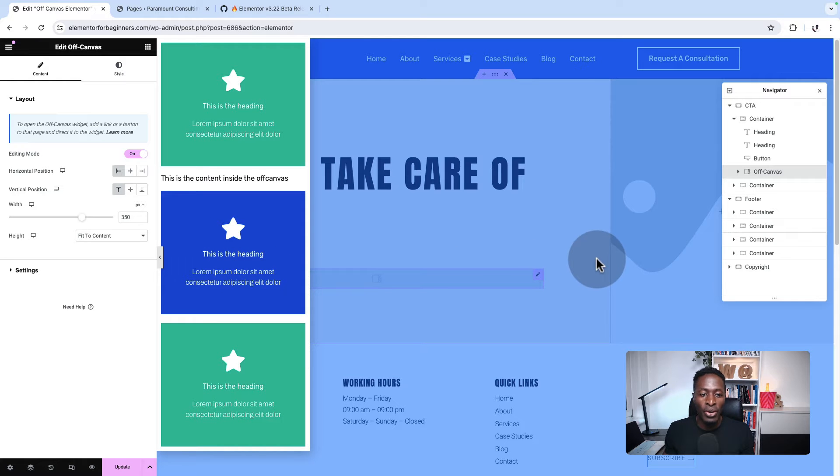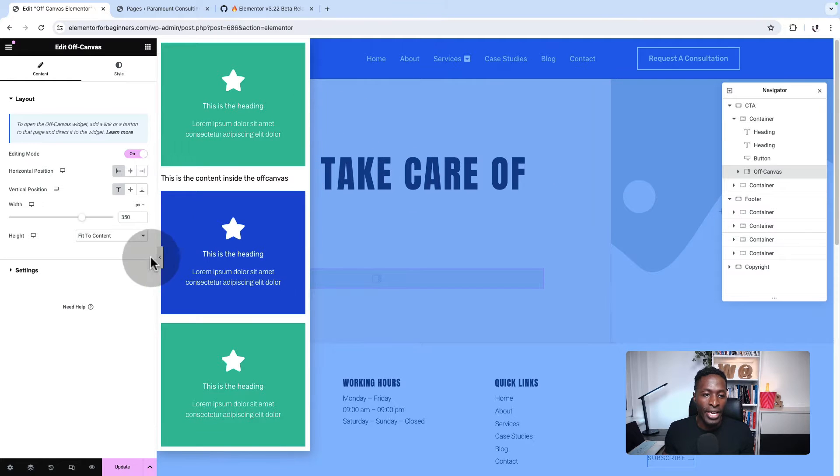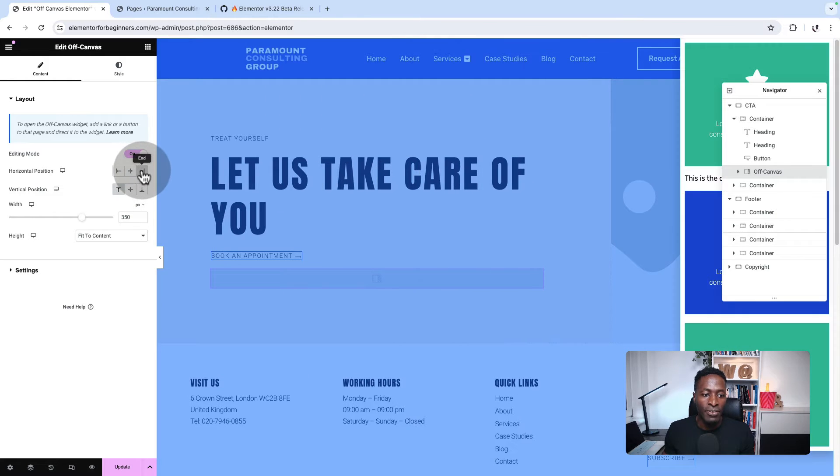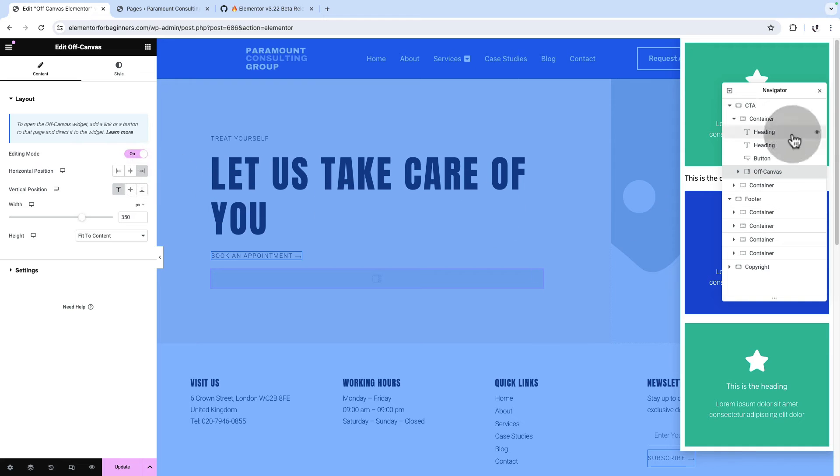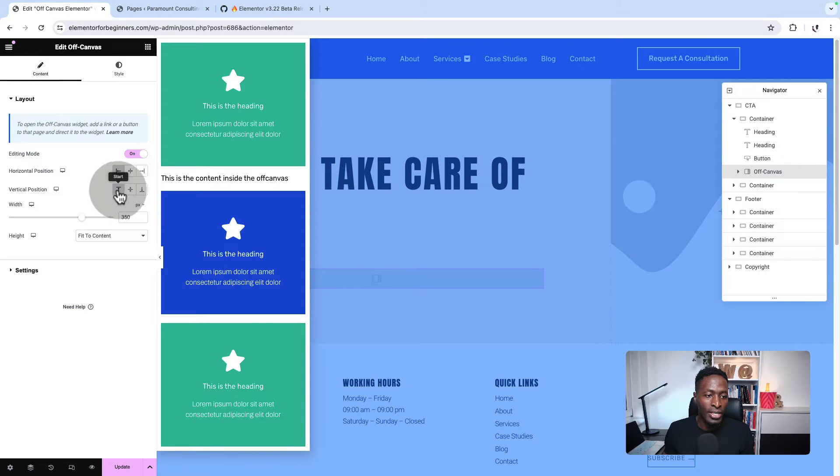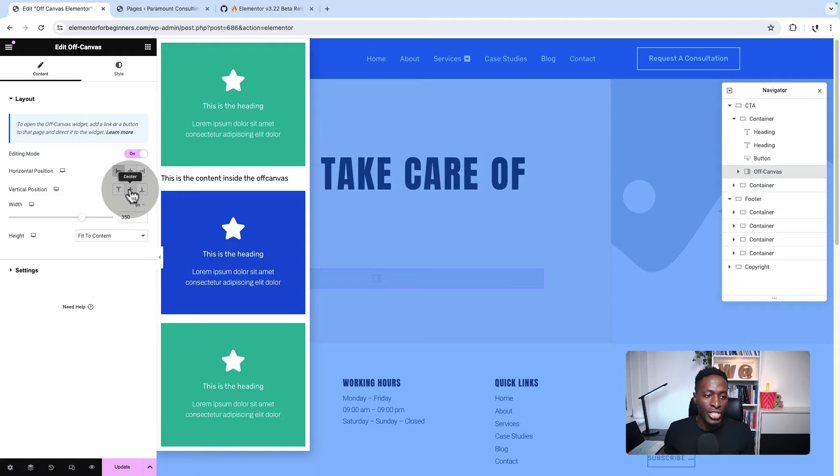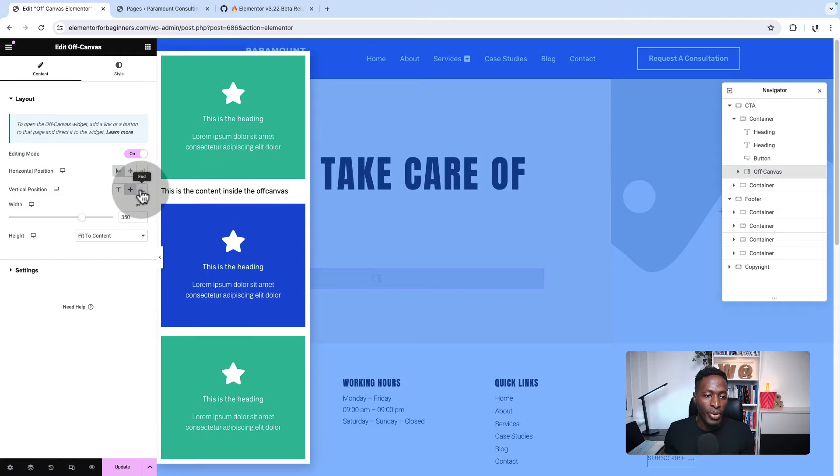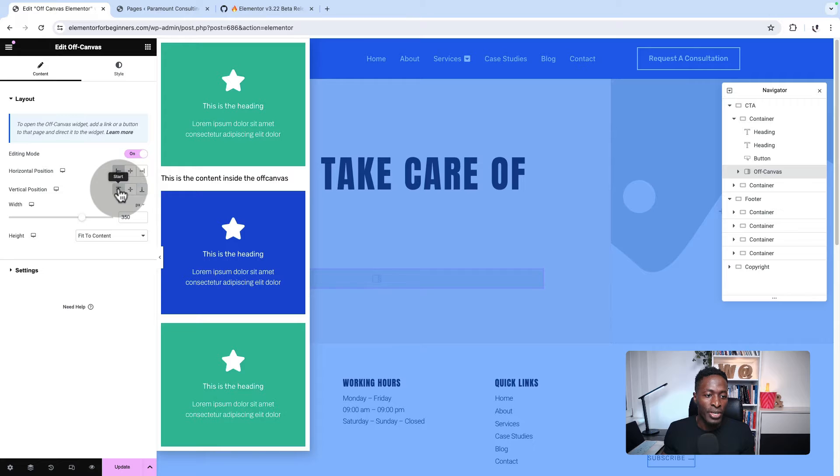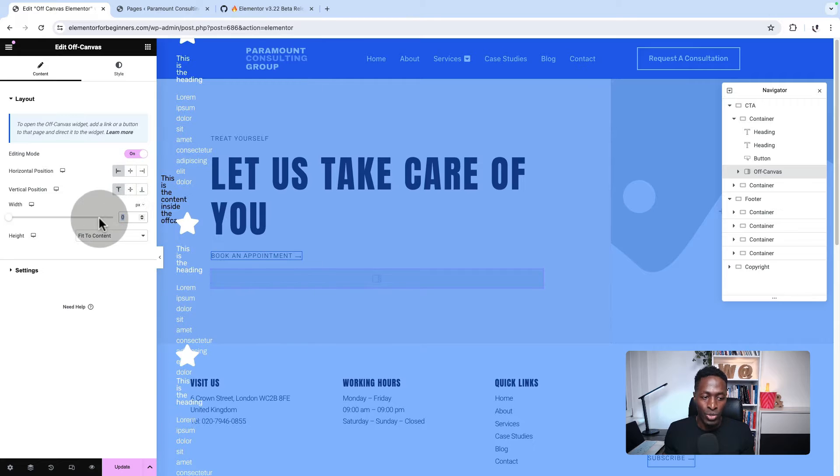Just to give you a quick overview, this is how the off-canvas would look like. You can position it in the center of the page, on the right-hand side, on the left-hand side. You can vertically align it at the start of the page, in the middle of the page, or at the bottom of the page, which they call it end.